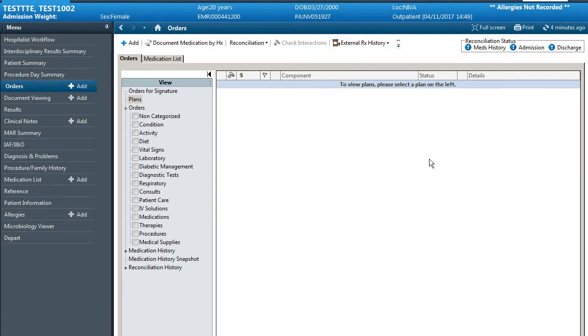My goal with this video is to go through a basic admission using Cerner. When looking in YouTube there wasn't much available on how to actually admit a patient and I thought this might be useful.